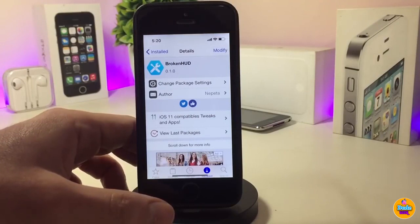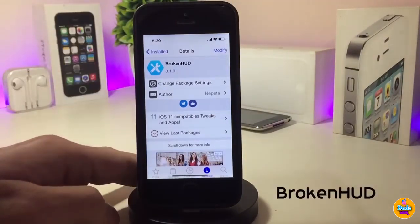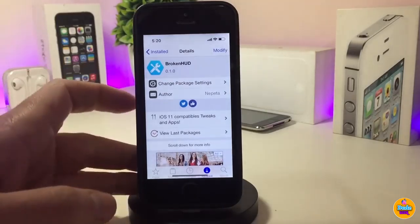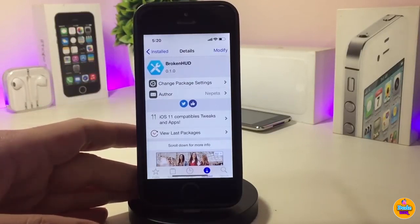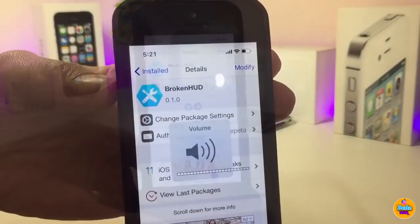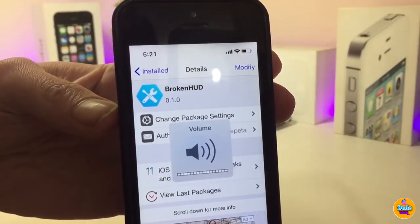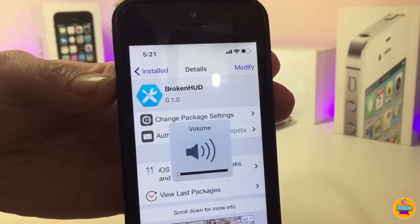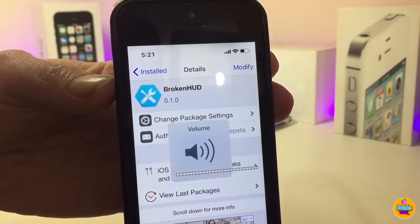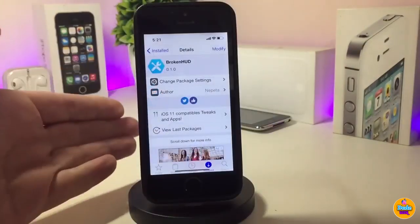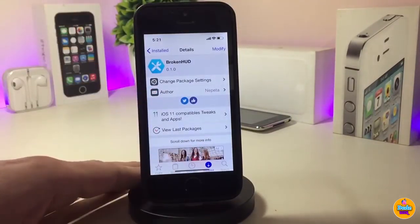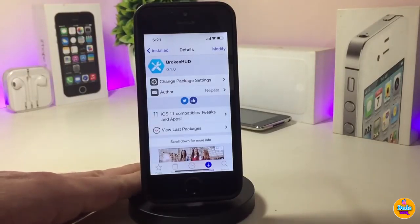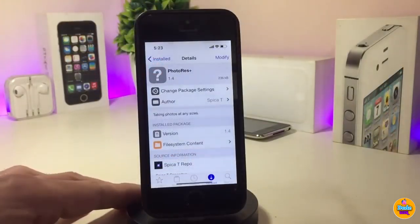The next Cydia tweak is Broken Hood. Once you download it, whenever you use your volume up or down, it shows a broken-looking indicator on your device. If I turn up the volume, you can see it comes up looking like it's broken. There's nothing to configure in settings — once you download and install the tweak, it works right away.